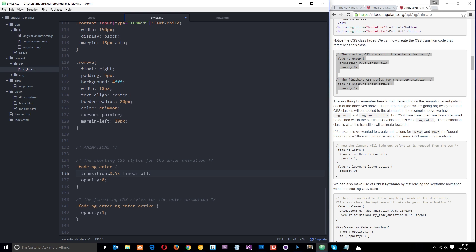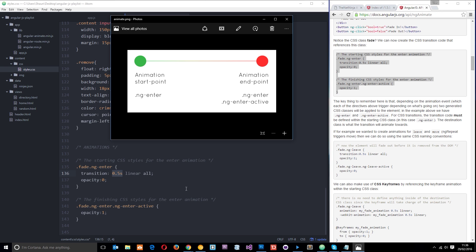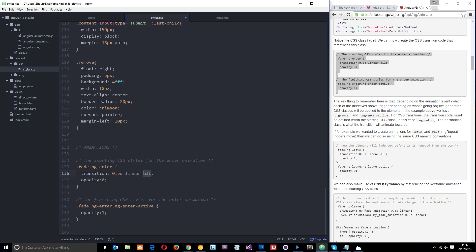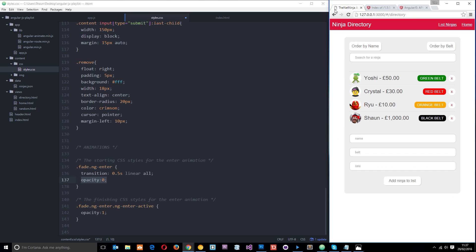The way we control this is using the CSS transition property. This is saying that for all types of transitions — whether that's opacity, position, or whatever — it's going to take 0.5 seconds to complete and will be a linear animation affecting all properties. At the start point, we set opacity to 0, so when a ninja first comes onto the page it's invisible. Then at the end point, with ng-enter-active applied, the opacity becomes 1 — so after 0.5 seconds it fades from 0 to 1.